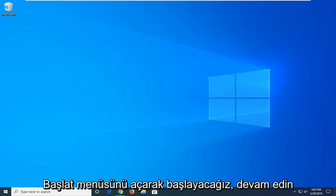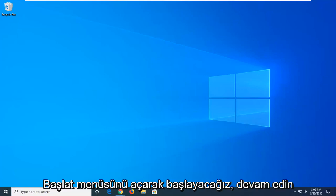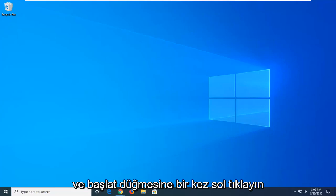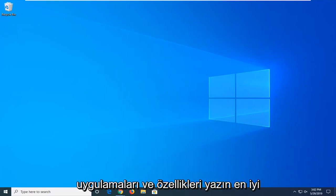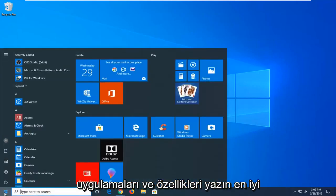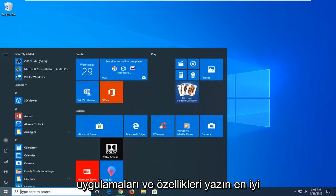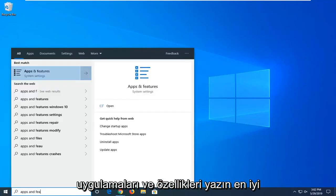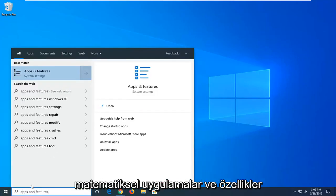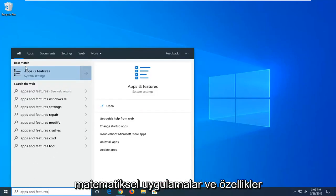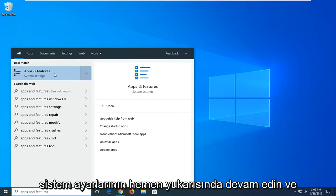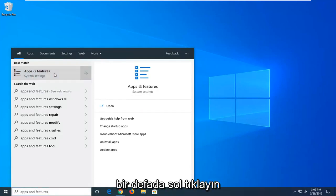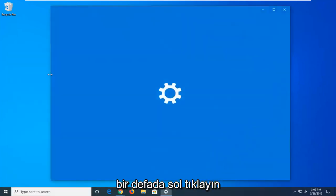We're going to start by opening the Start menu. Left click on the start button, type in apps and features. The best match should be Apps and Features right above System Settings. Go ahead and left click on that.